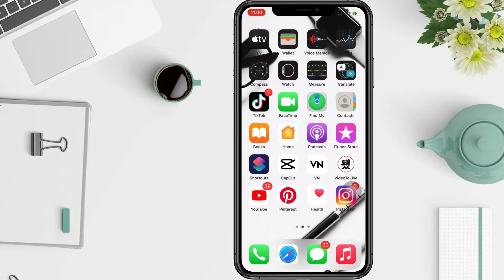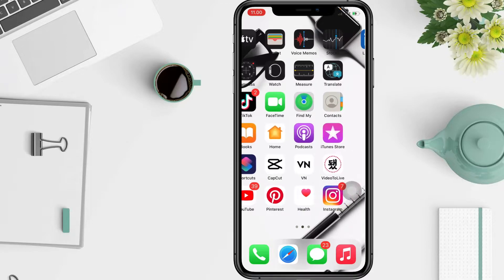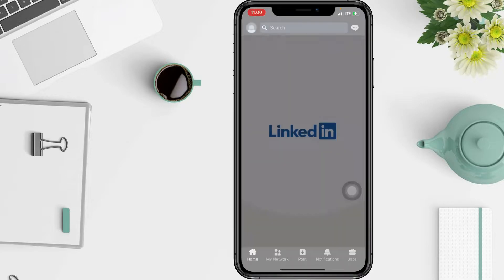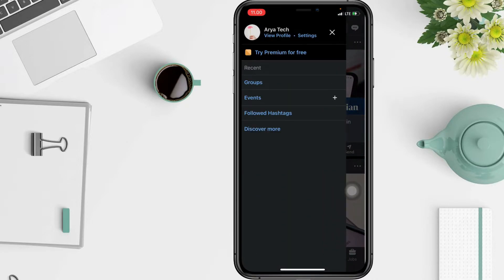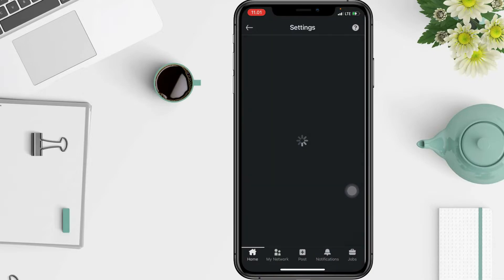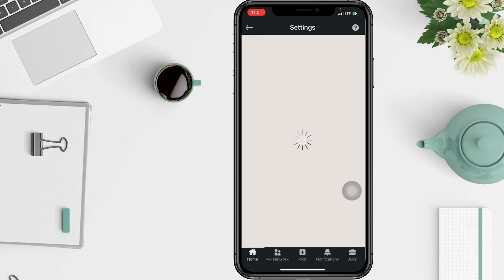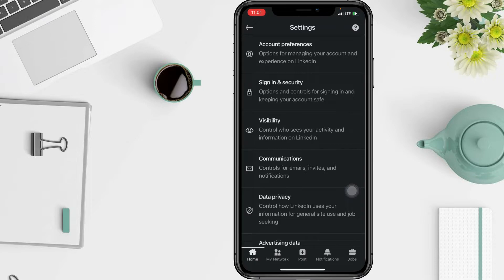First thing first, you have to open your LinkedIn. On the LinkedIn home page, tap your account icon and tap on Settings. In the Settings page, tap on Sign In and Security under the Account Preferences option.